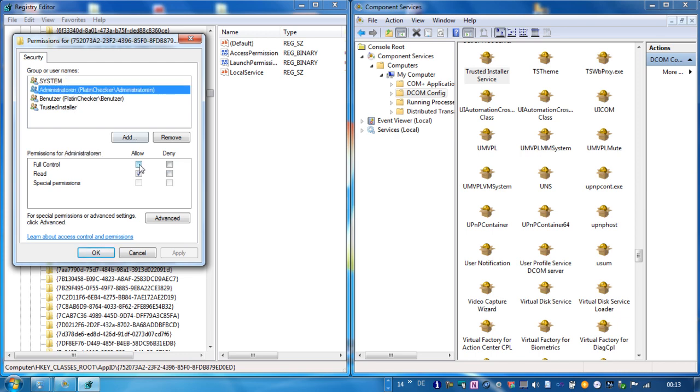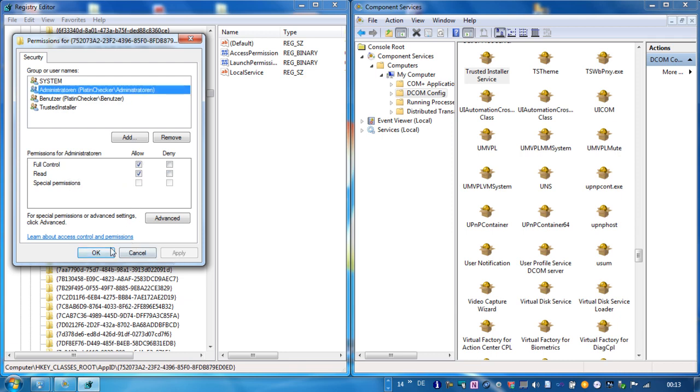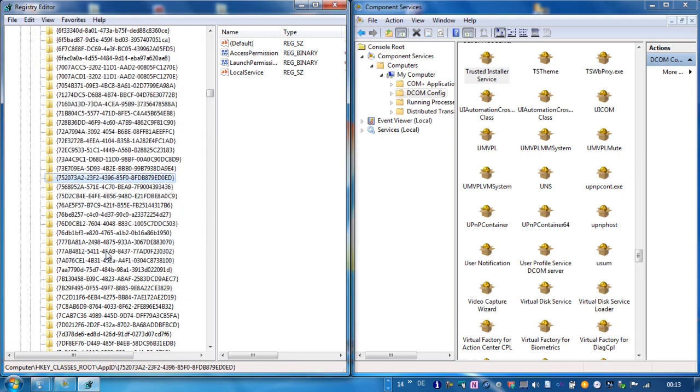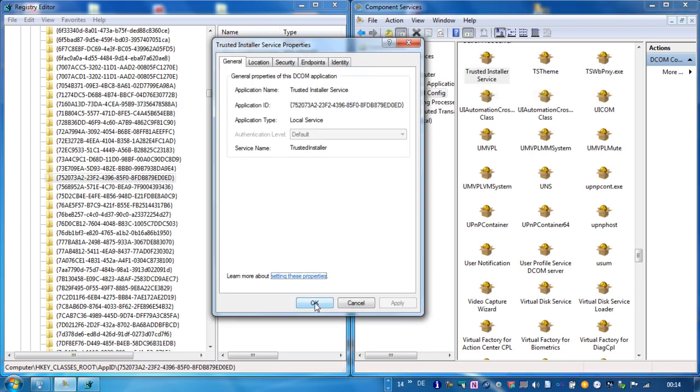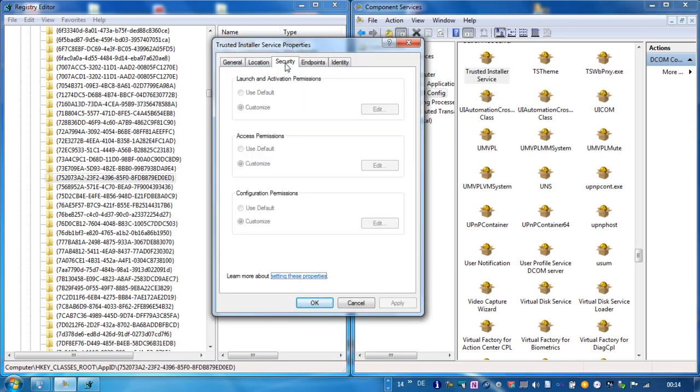And we can give the administrator, I have forgotten to give the administrator the full control. We click apply. And now we go to properties and to the security tab.